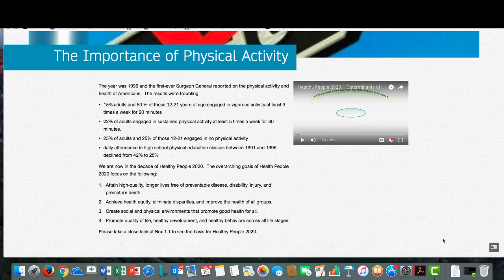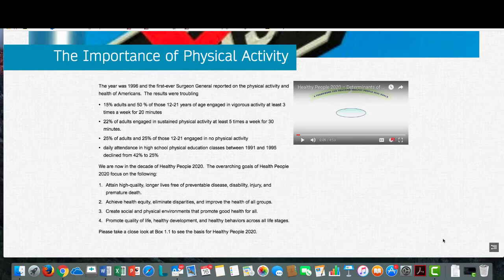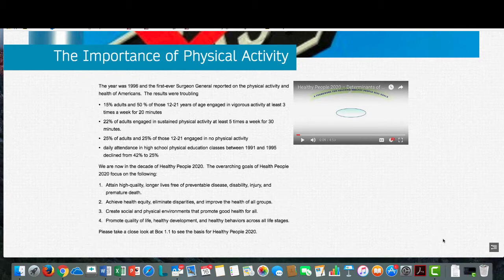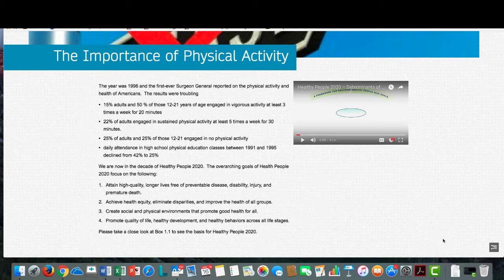So why is physical activity so important? I'm sure every student understands the value of physical activity — but do you know when we started seeing why it's so important? The year was 1996 and the first-ever Surgeon General's report on physical activity and health of Americans was released. The results were troubling: 15% of adults and 50% of those aged 12 to 21 engaged in vigorous activity at least 3 times a week for 20 minutes. 22% of adults engaged in sustained physical activity at least 5 times a week for 30 minutes. 25% of adults and 25% of those aged 12 to 21 engaged in no physical activity. And daily attendance in high school physical education classes declined from 42% to 25% between 1991 and 1995. Just looking at the last stat should tell you the handwriting was on the wall.